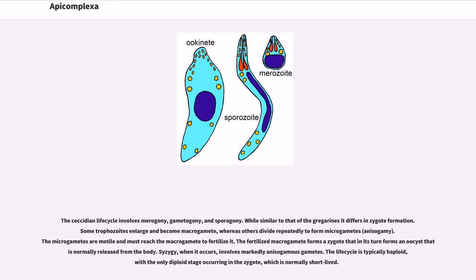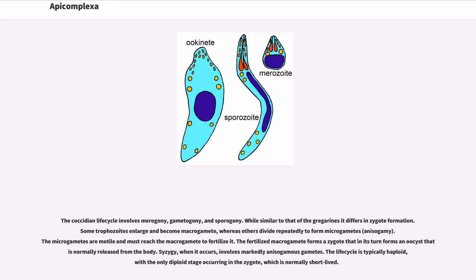While similar to that of the gregarines, it differs in zygote formation. Some trophozoites enlarge and become macrogametes, whereas others divide repeatedly to form microgametes (anisogamy). The microgametes are motile and must reach the macrogamete to fertilize it. The fertilized macrogamete forms a zygote that in its turn forms an oocyst that is normally released from the body. Syzygy, when it occurs, involves markedly anisogamous gametes. The life cycle is typically haploid, with the only diploid stage occurring in the zygote, which is normally short-lived.